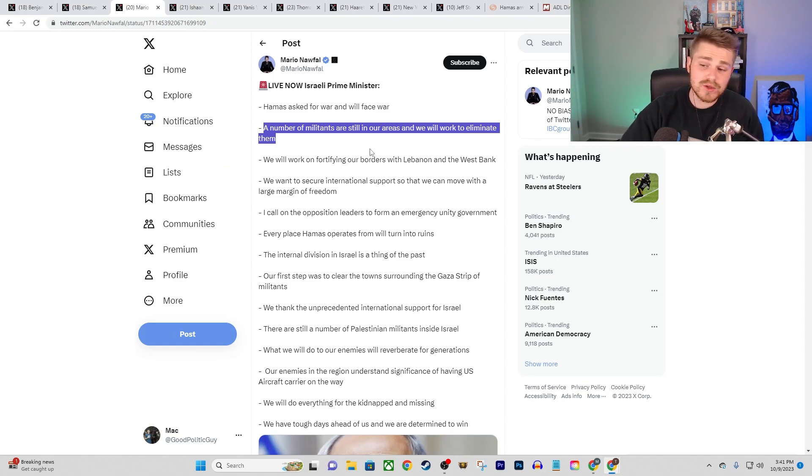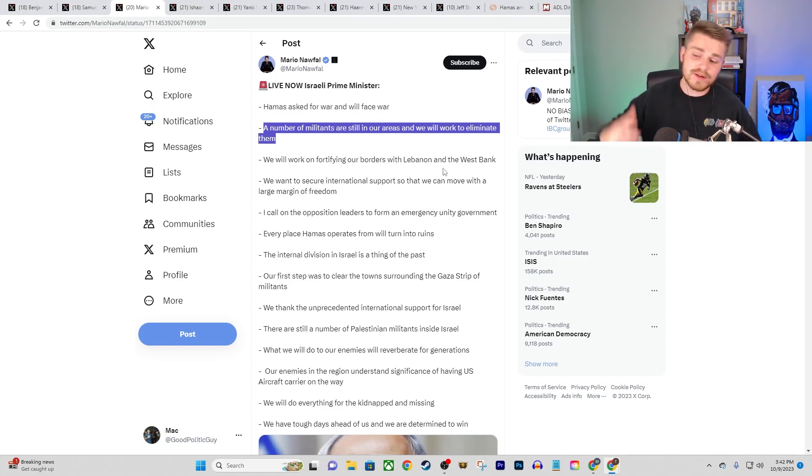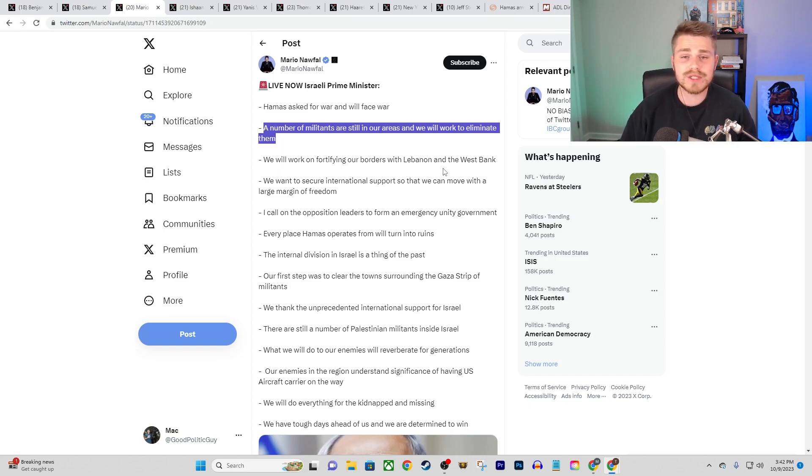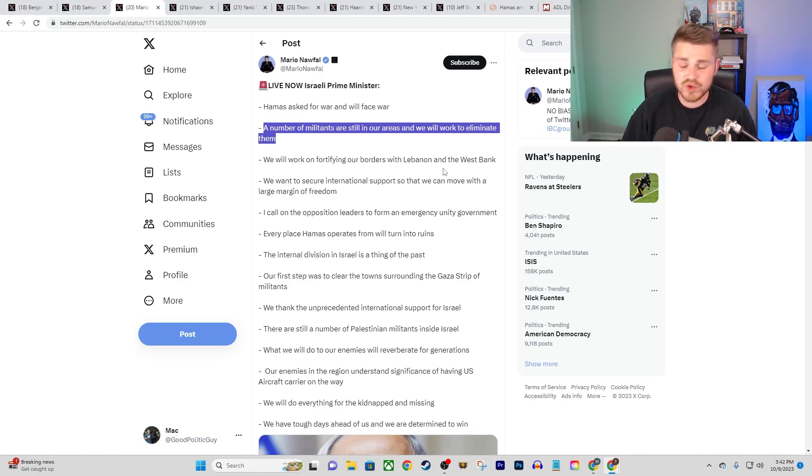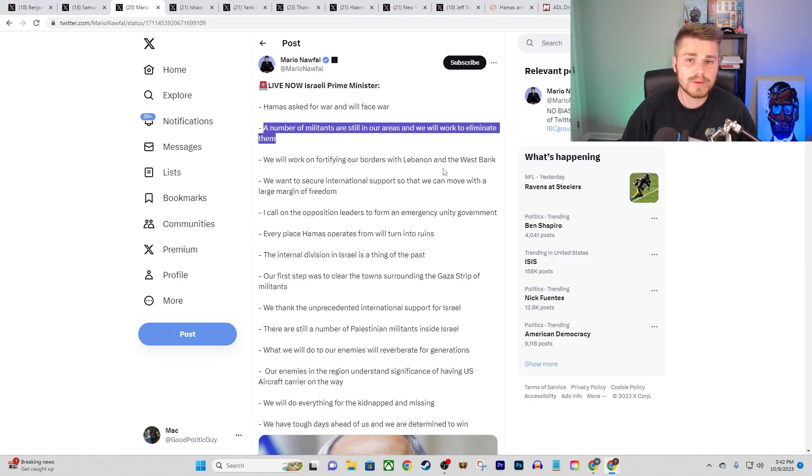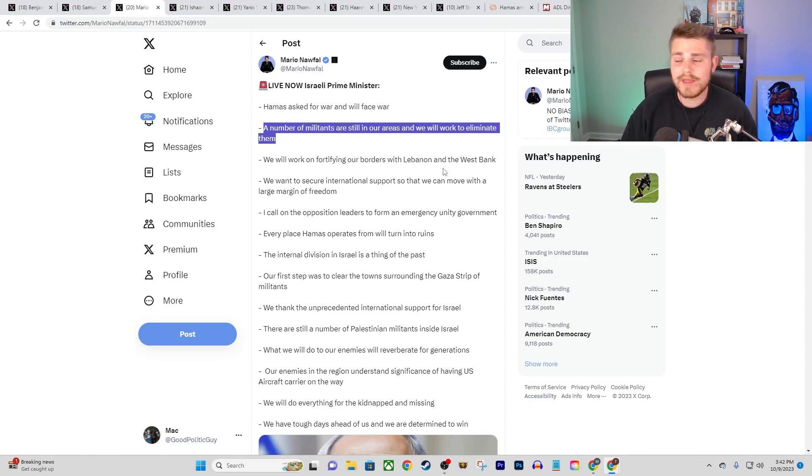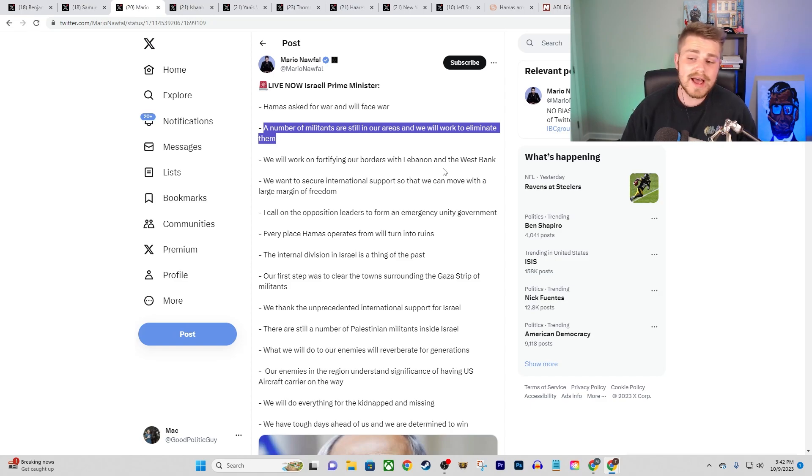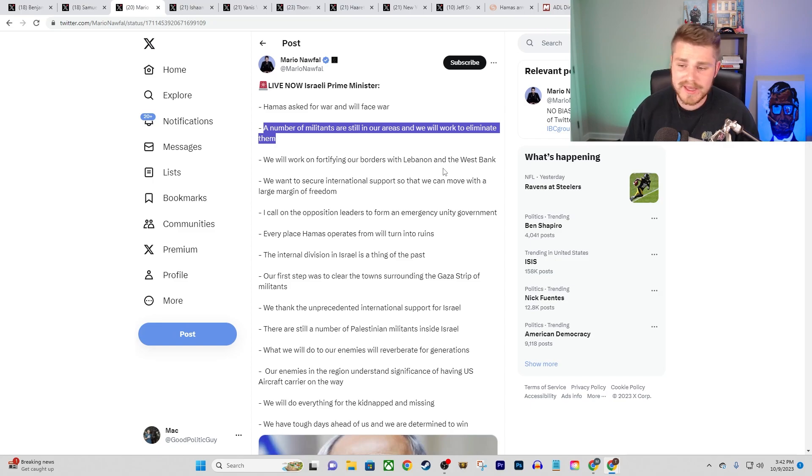He also says, we will work on fortifying our borders with Lebanon and the West Bank. Even if Israel does launch a massive ground invasion into Gaza and continues to bomb the Gaza Strip, you could have some attacks that are launched by Hezbollah. Hezbollah has significantly more military might than Hamas fighters have ever had in their entire history.